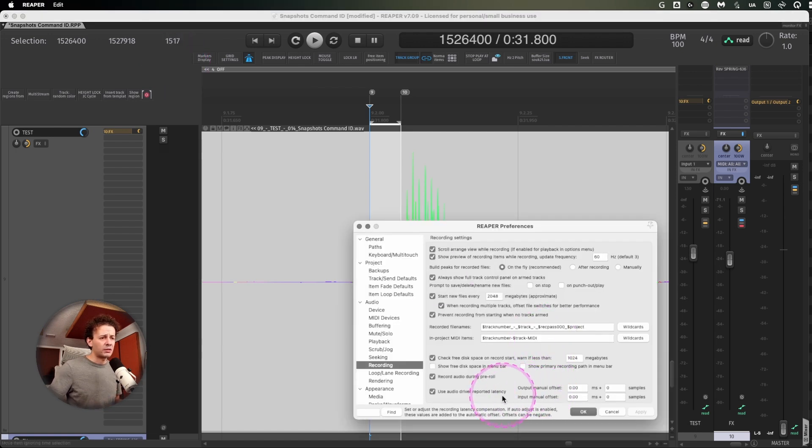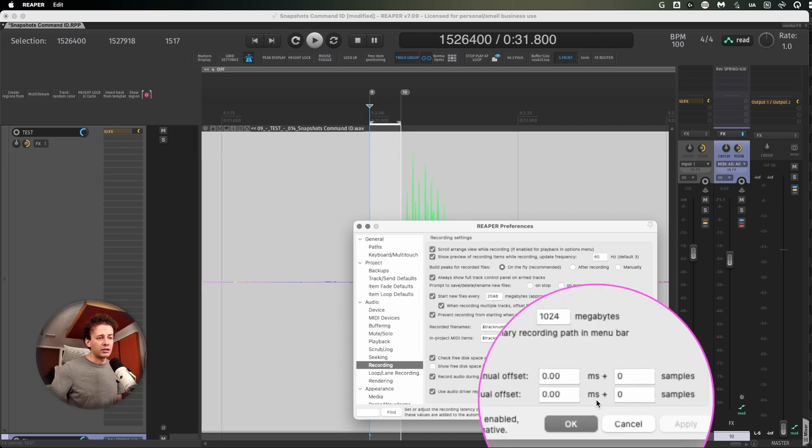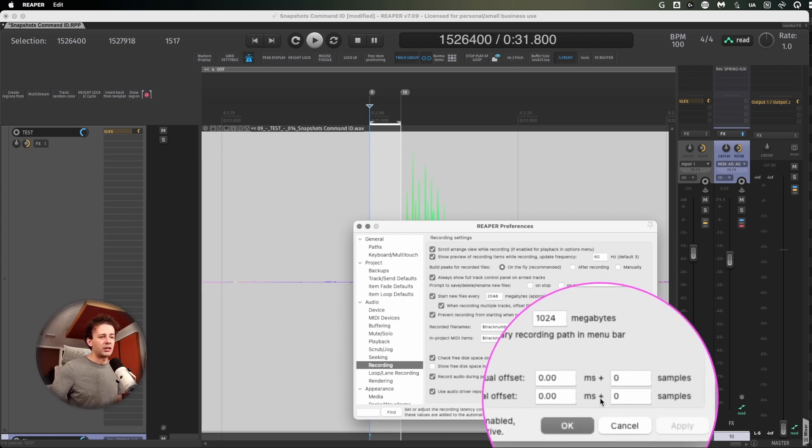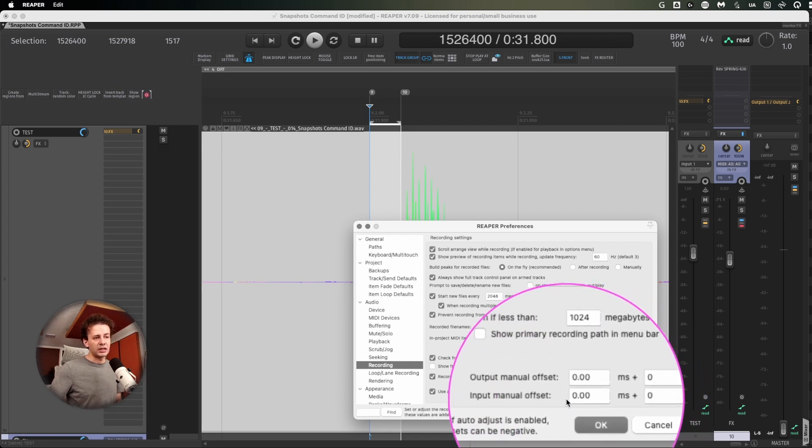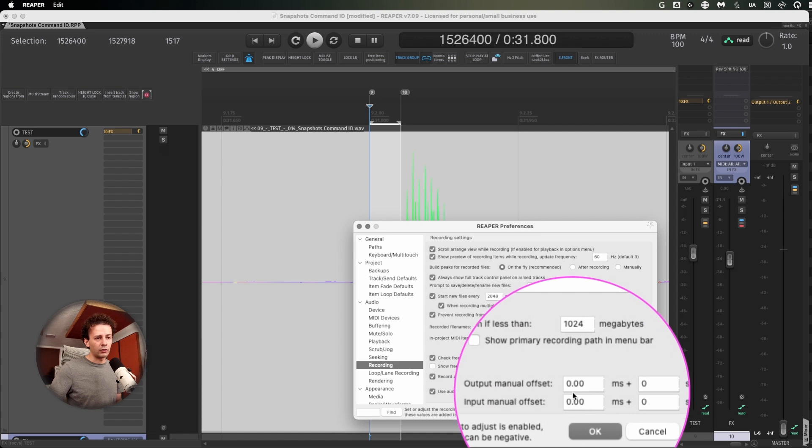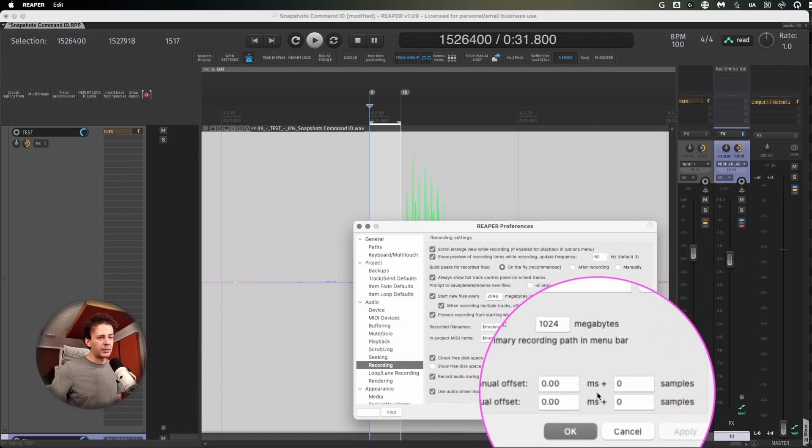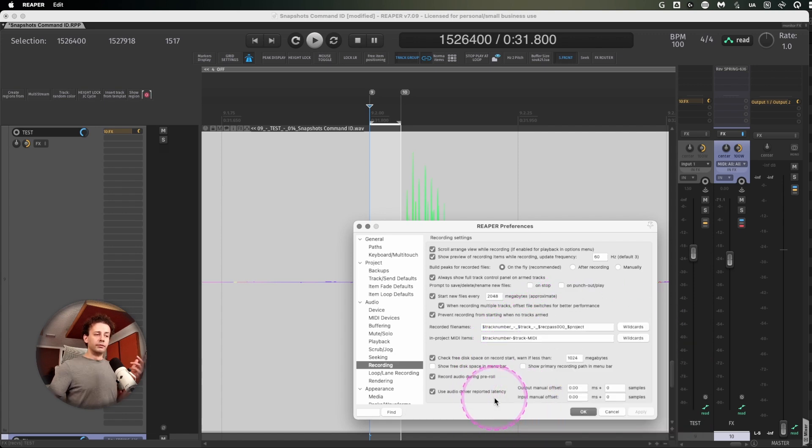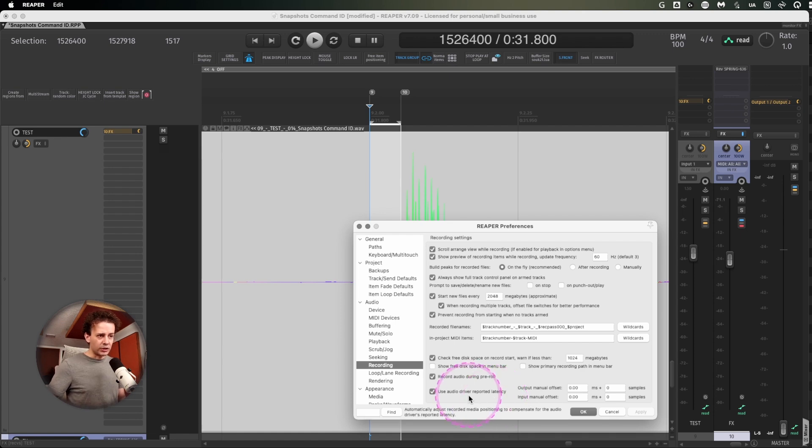I tried many ways, but honestly, you can change the offset in milliseconds in the input or do it by samples. But I didn't find any inconsistency when just using the audio driver reported latency.